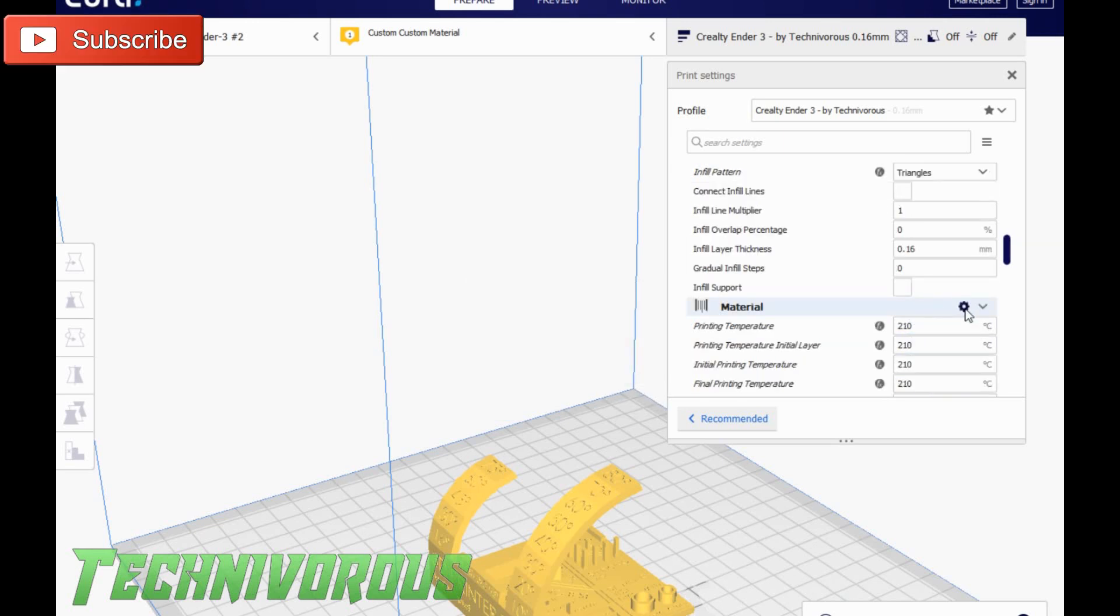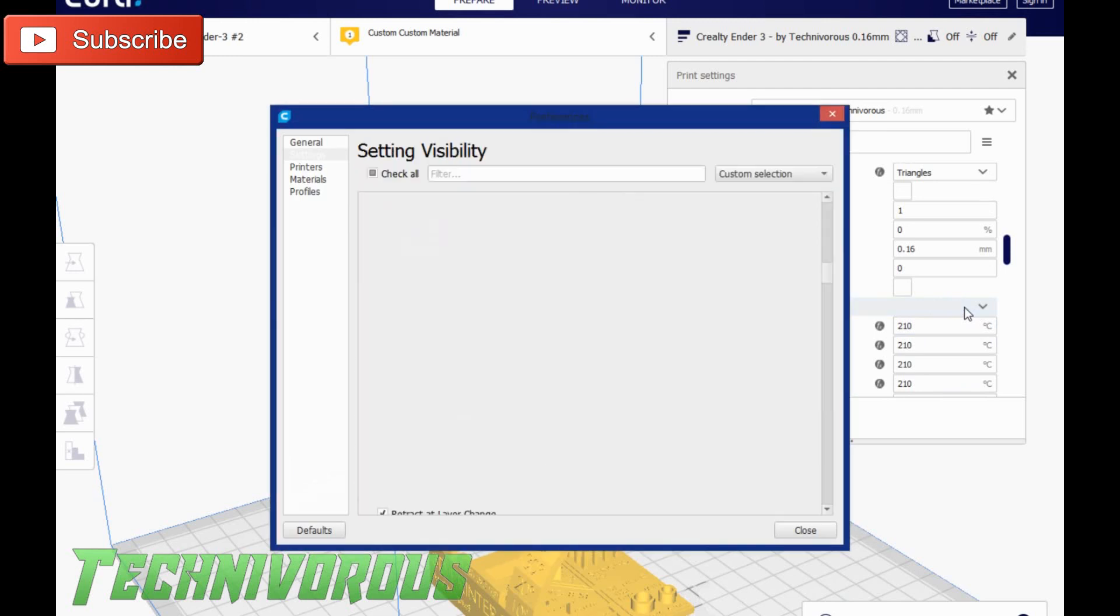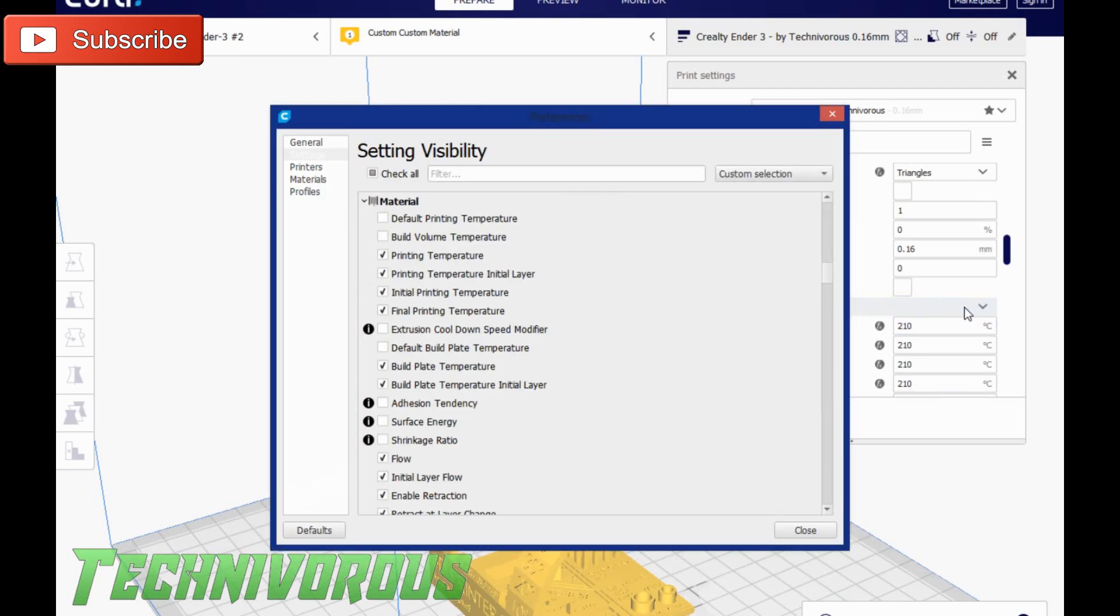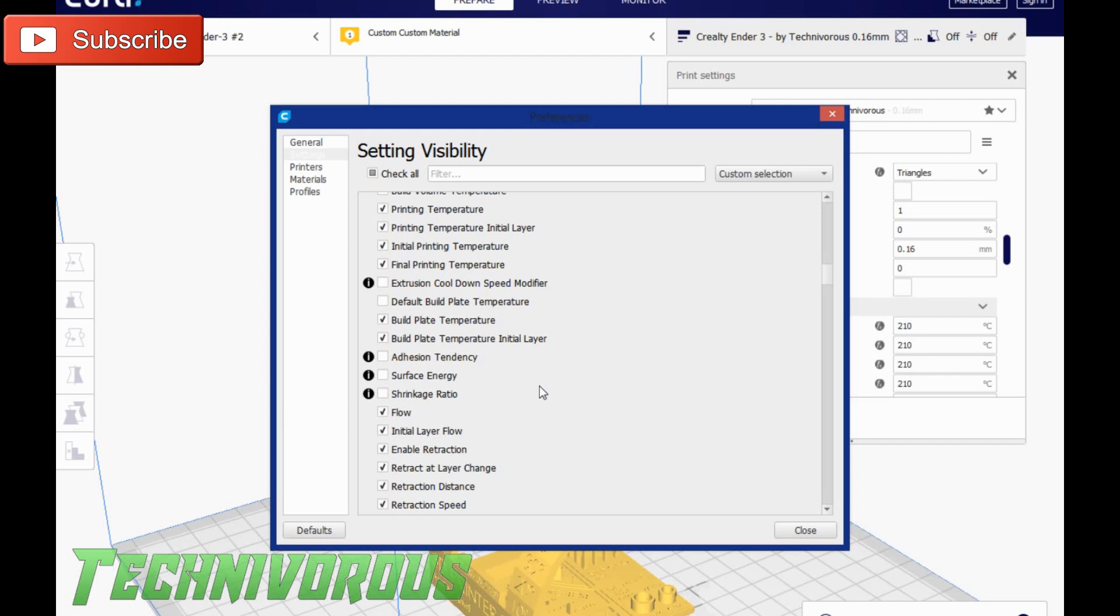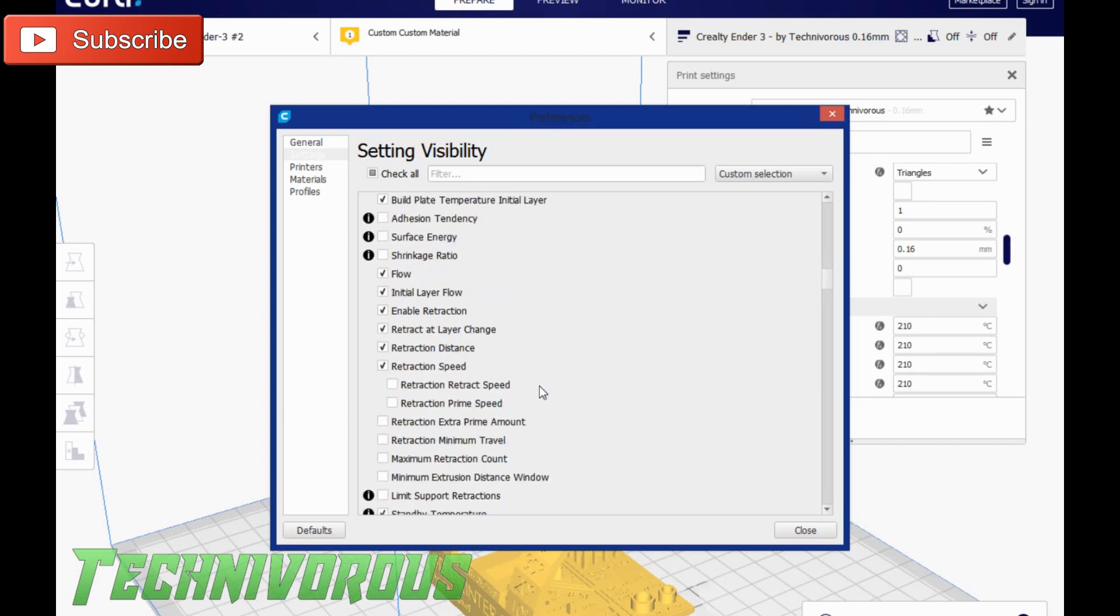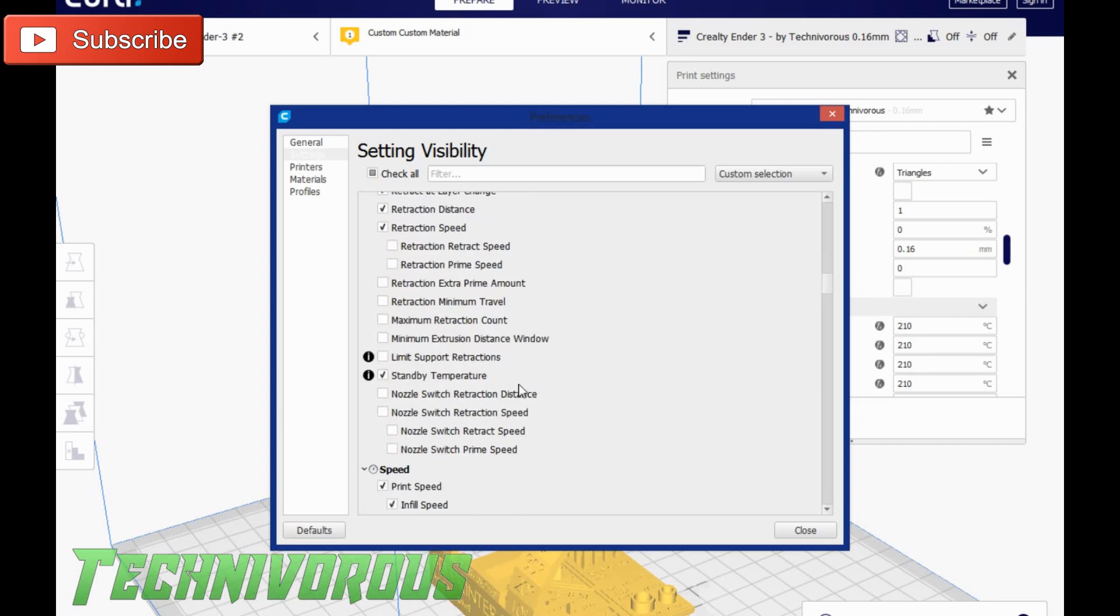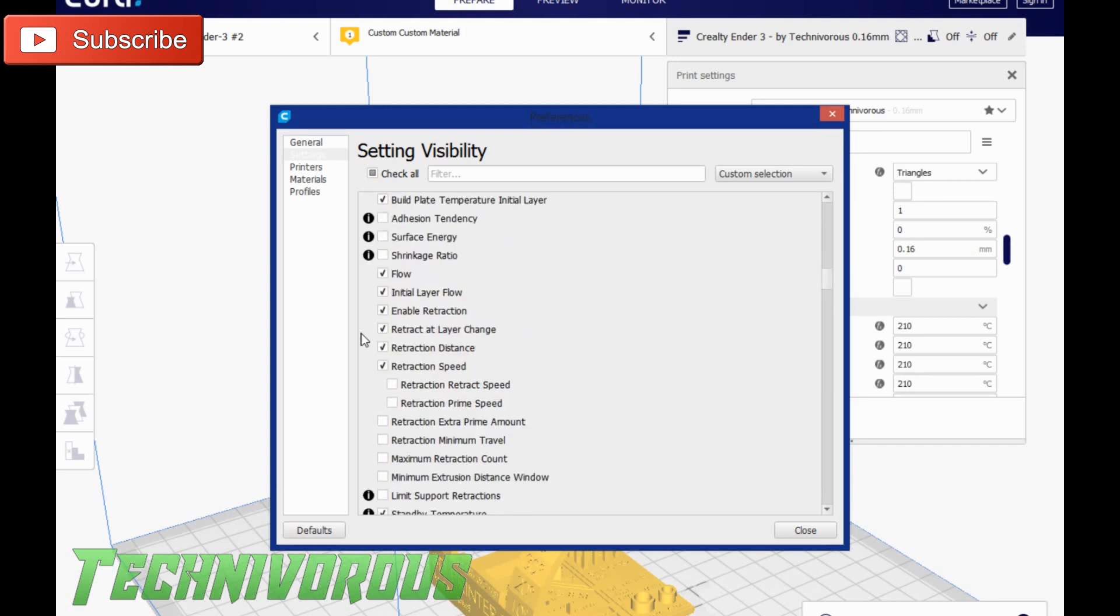If you don't have this menu, what you need to do is click on the settings wheel and find it under the material tab. And make sure that you check it right here and right here.